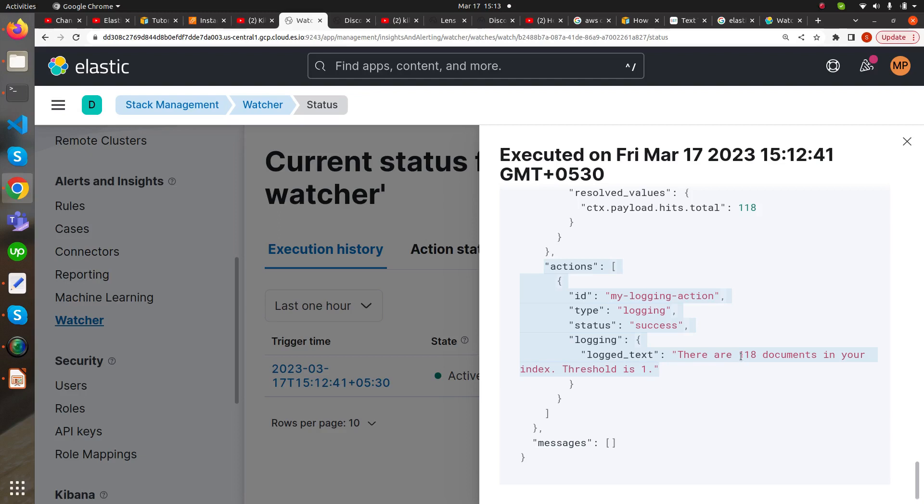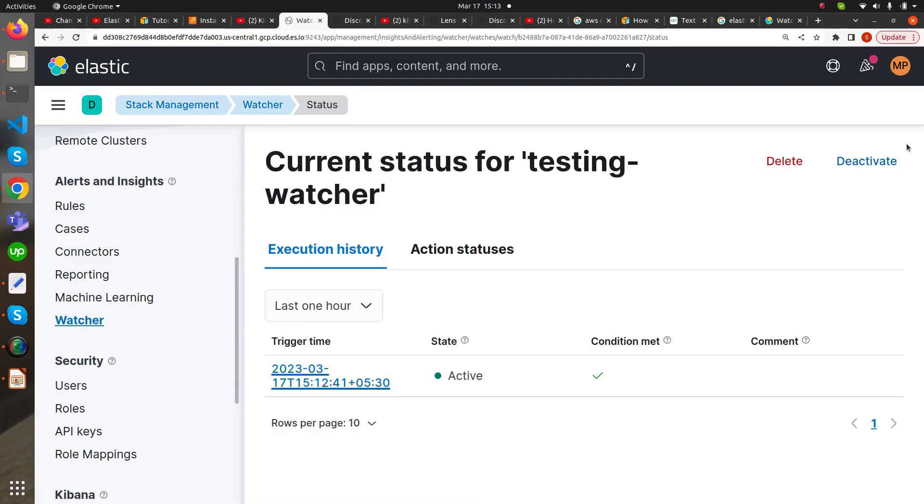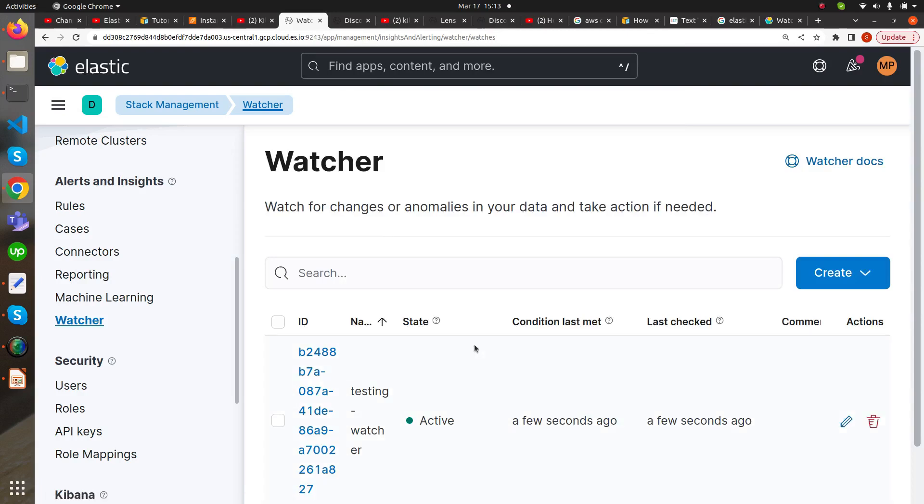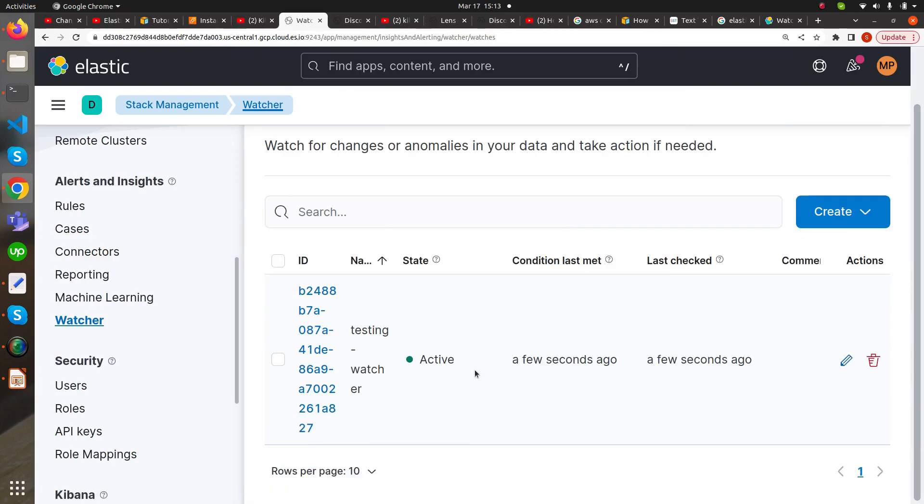Let's go to Watcher again and edit it. Now here I'm going to implement 1000, so let's see if the watcher will get implemented or not.